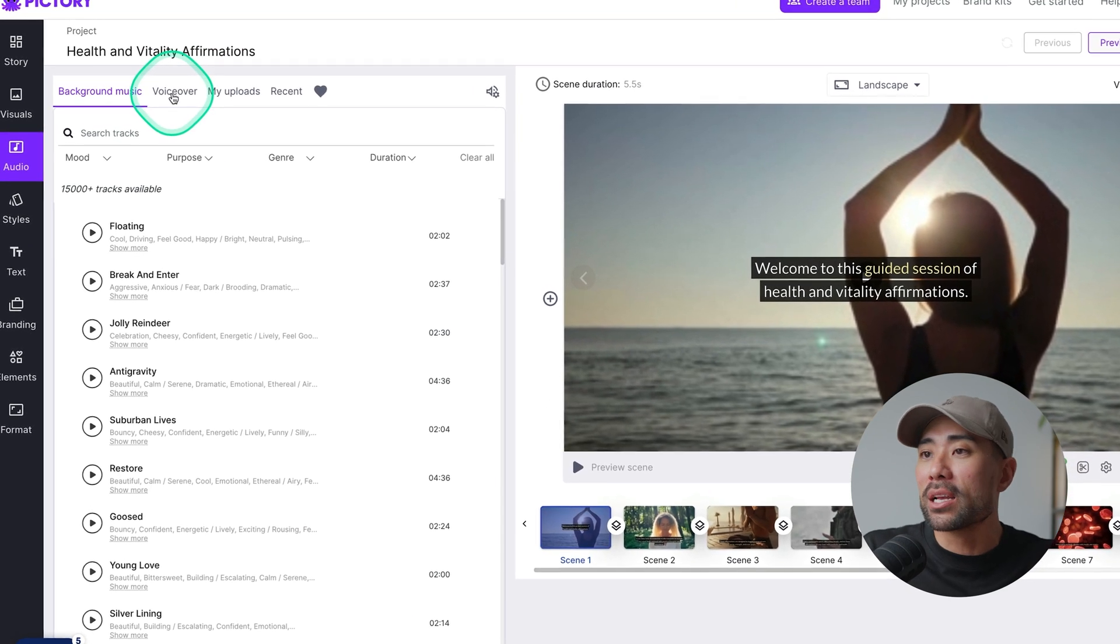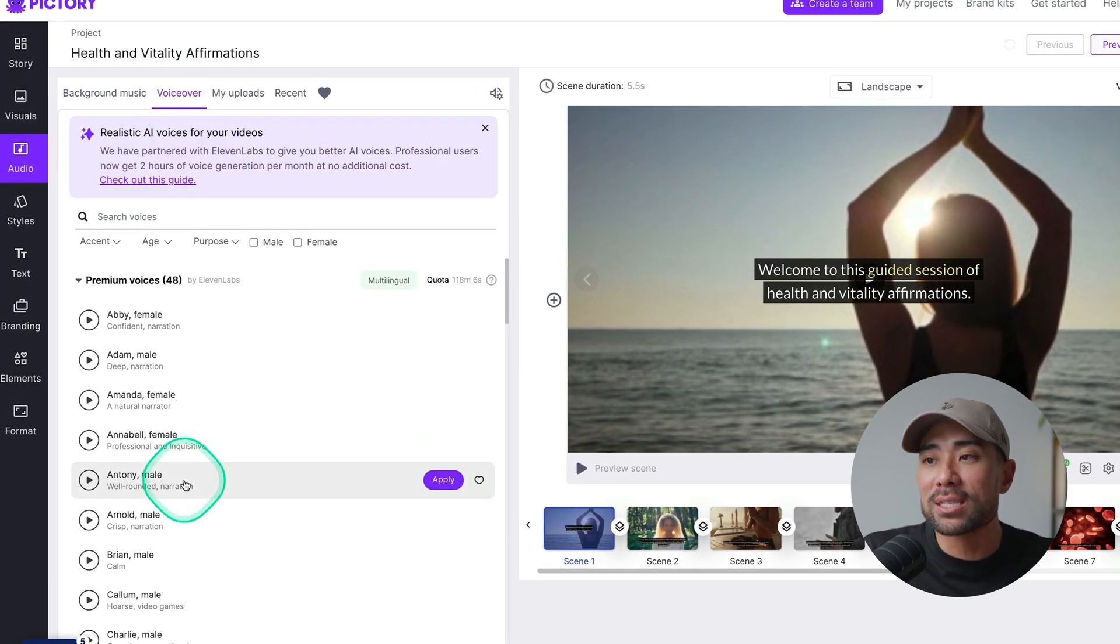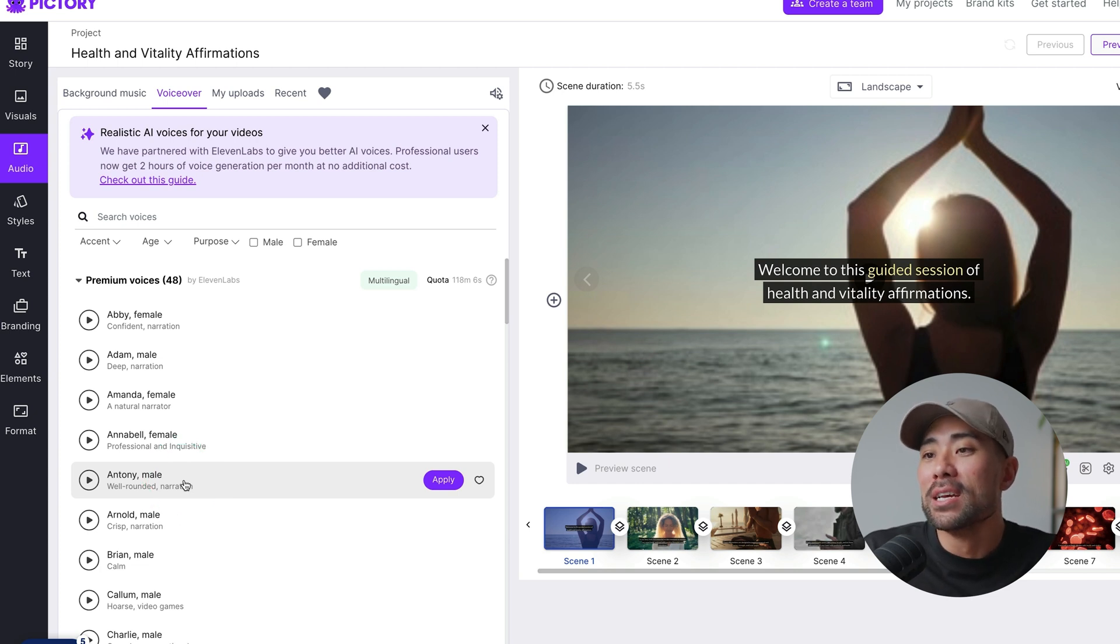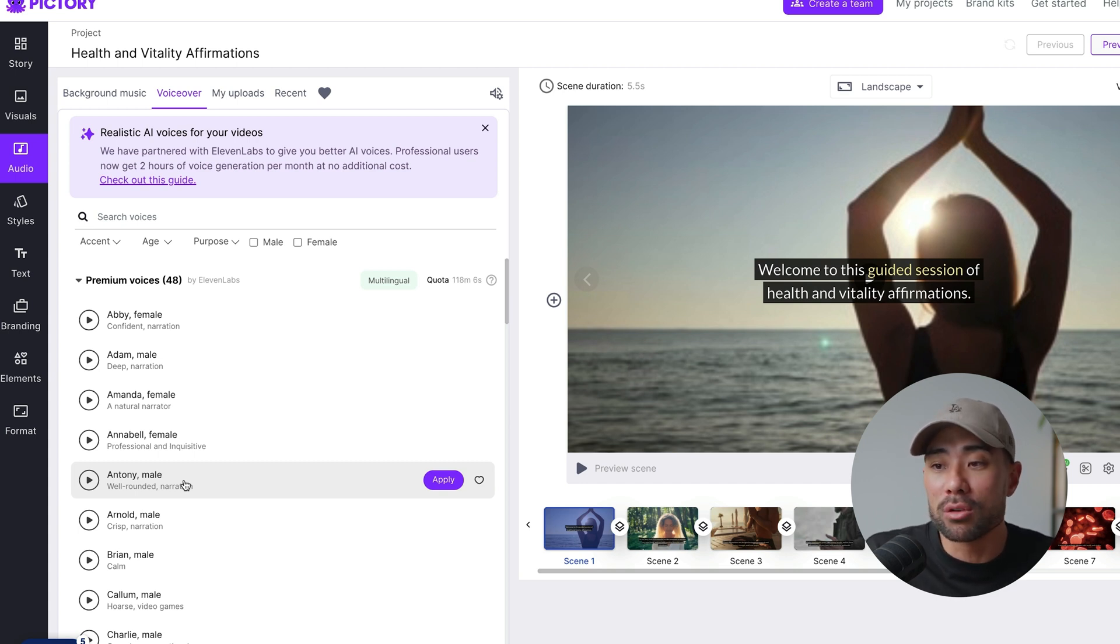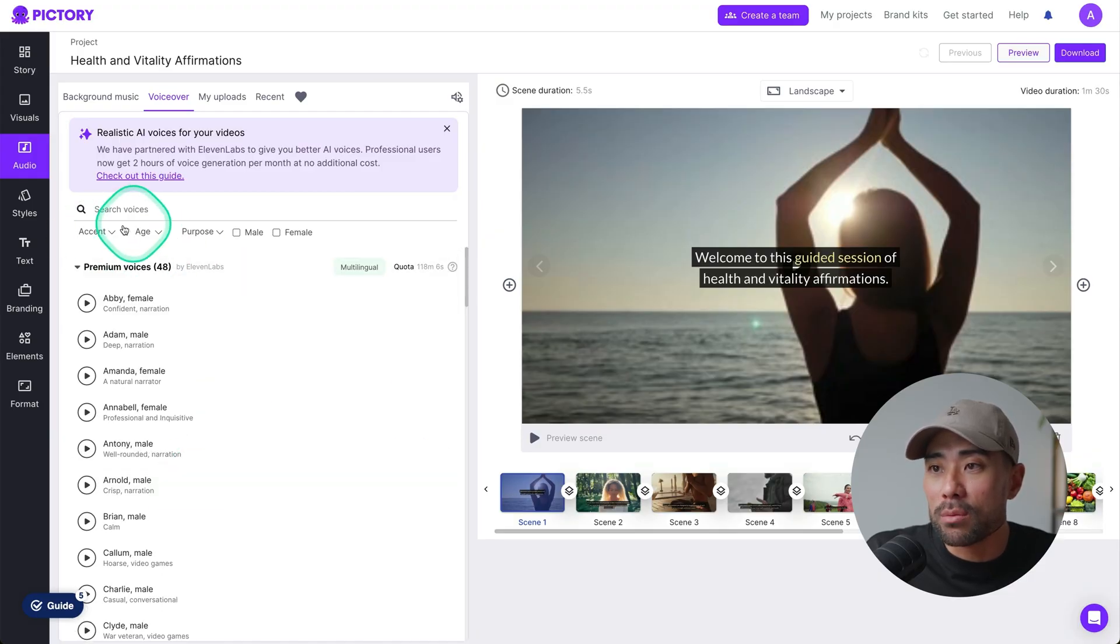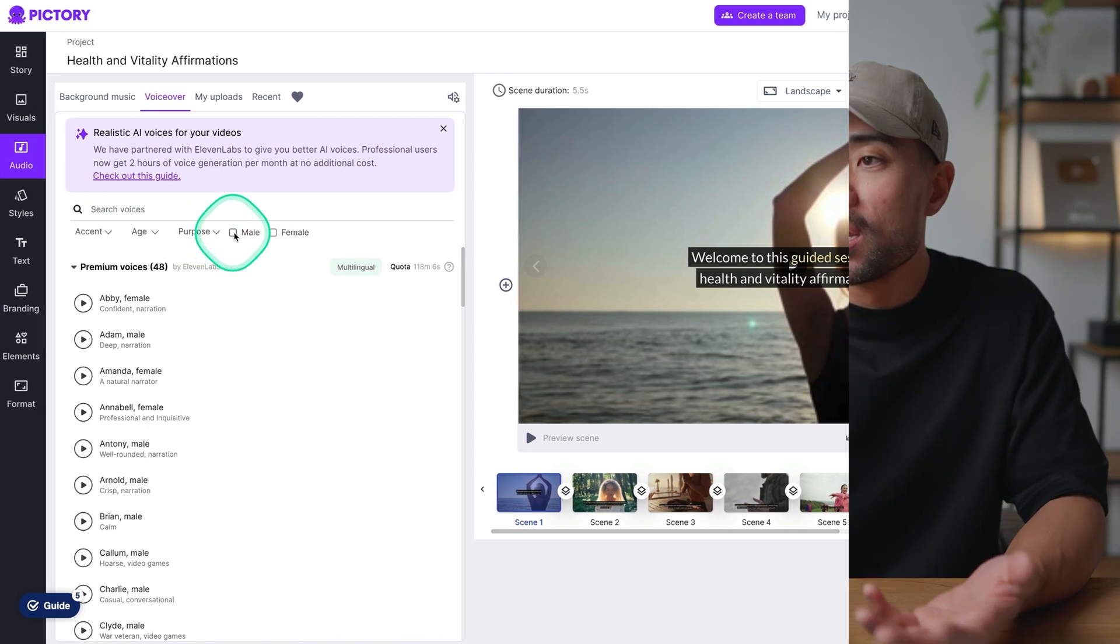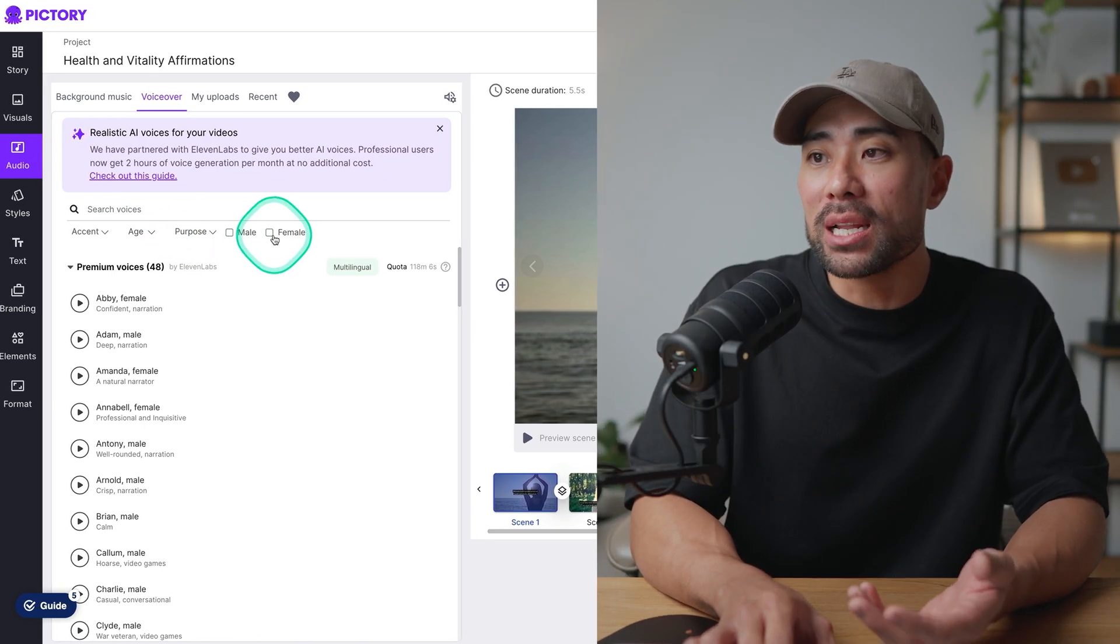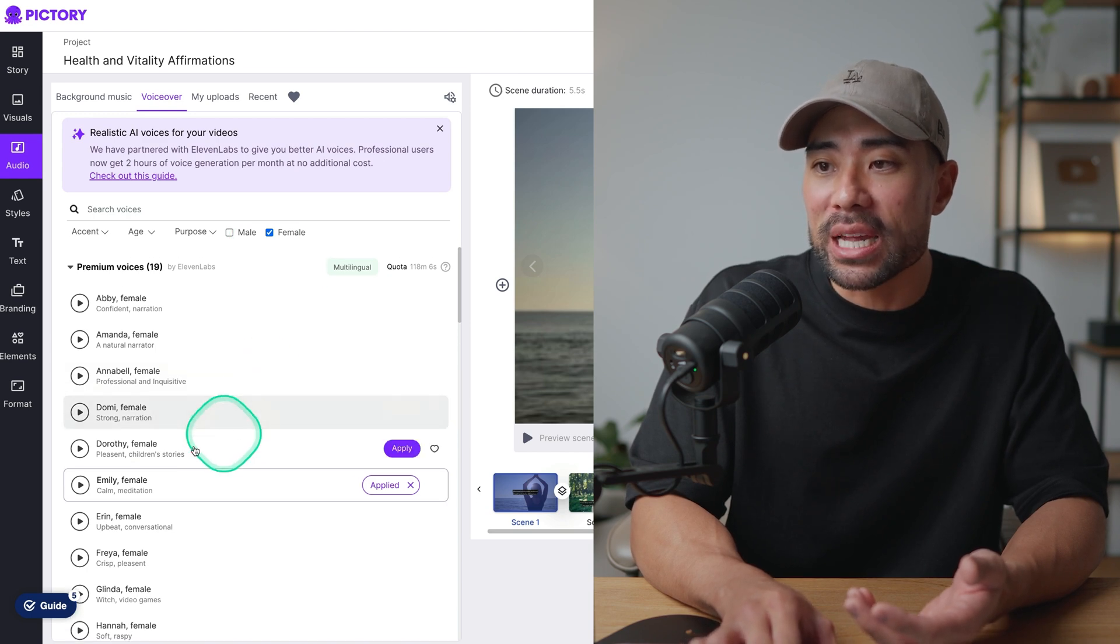Once that's done, go to voiceover, and then you're given a selection of voiceover talents, AI voiceover talents. You're given a limited choice if you're on a free trial. But if you are on a paid plan, you're given more voiceovers to choose from. So go through each of the ones. You can also filter by accent, age, and purpose. You can also choose the gender. I'll select female.